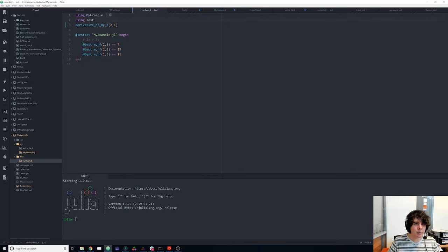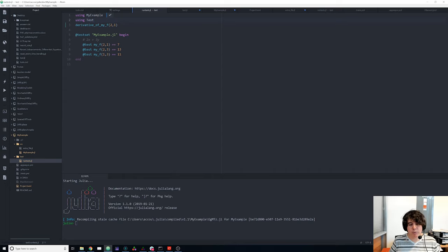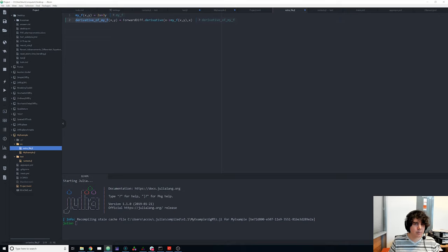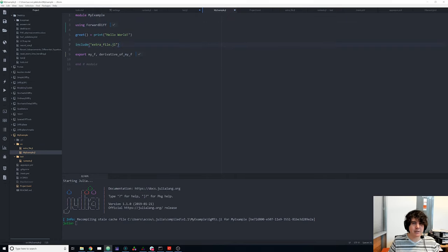After going back to our standard environment and recompiling, using MyExample no longer complains about ForwardDiff missing — it's included and usable. Always remember to save your files.